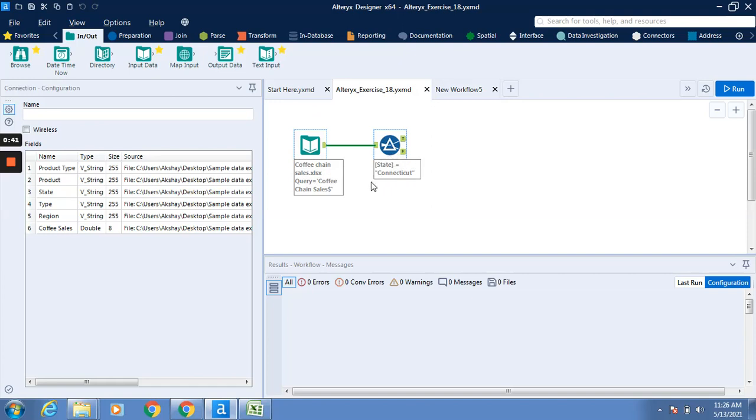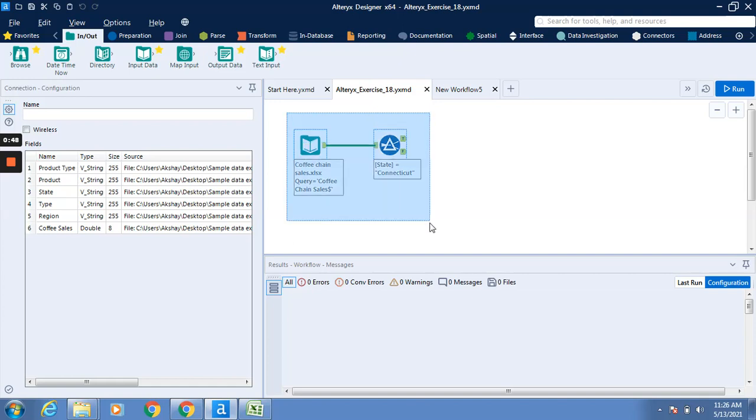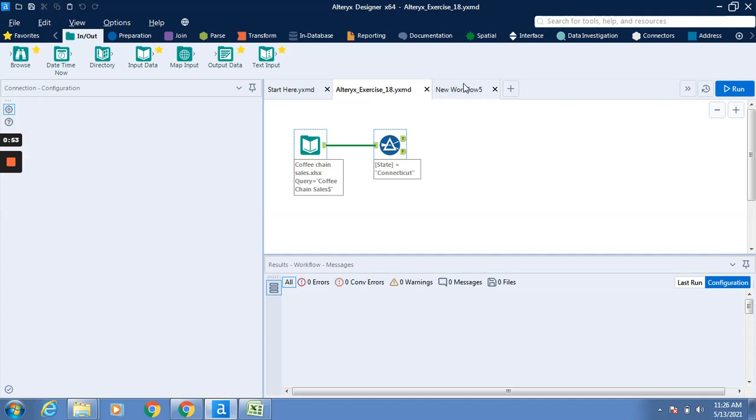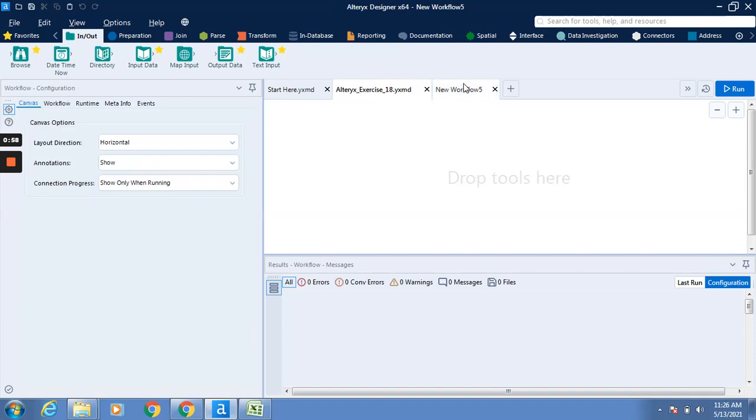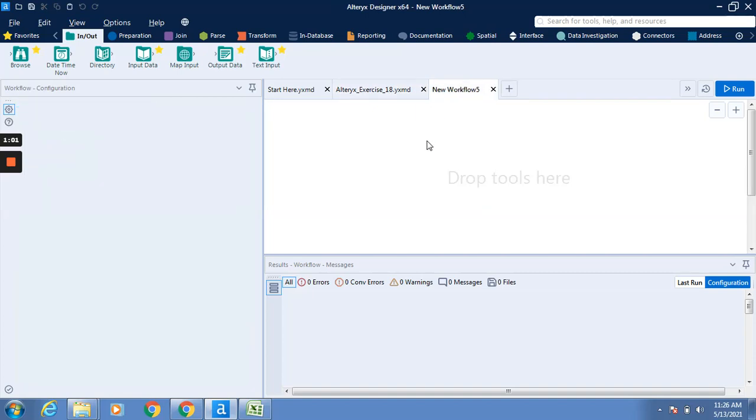So what we have to do is copy this particular workflow with Ctrl+C, go to this new workflow, and paste it with Ctrl+V. It is going to appear over here in the canvas.